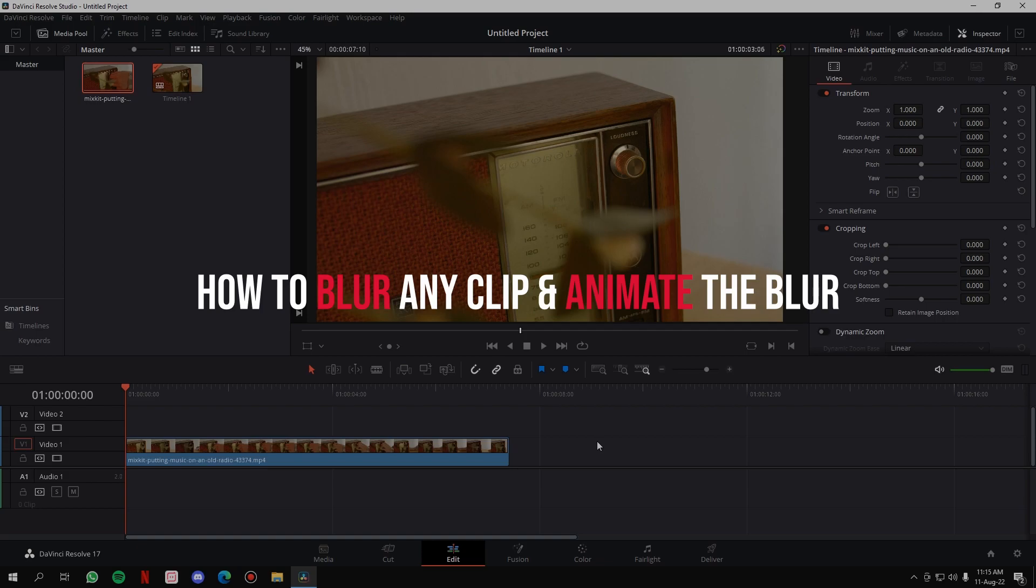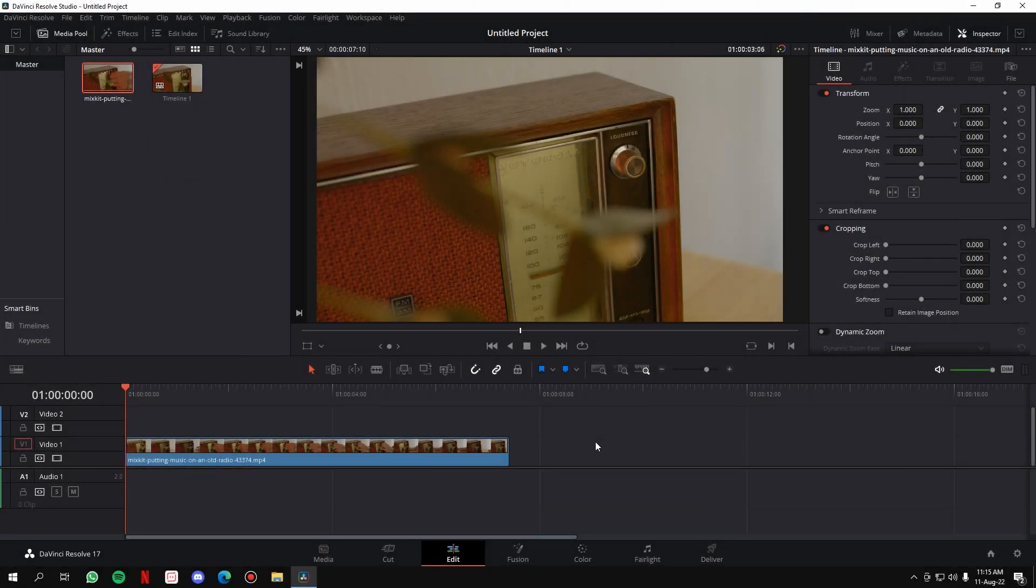Hey there, in this video I'm going to show you how you can add a blur effect to any of your videos in DaVinci Resolve and how you can bring in that effect into the video in a very smooth manner. So let's get started. Once you have the clip inside your timeline, the first thing that you have to do is go to the effects panel.